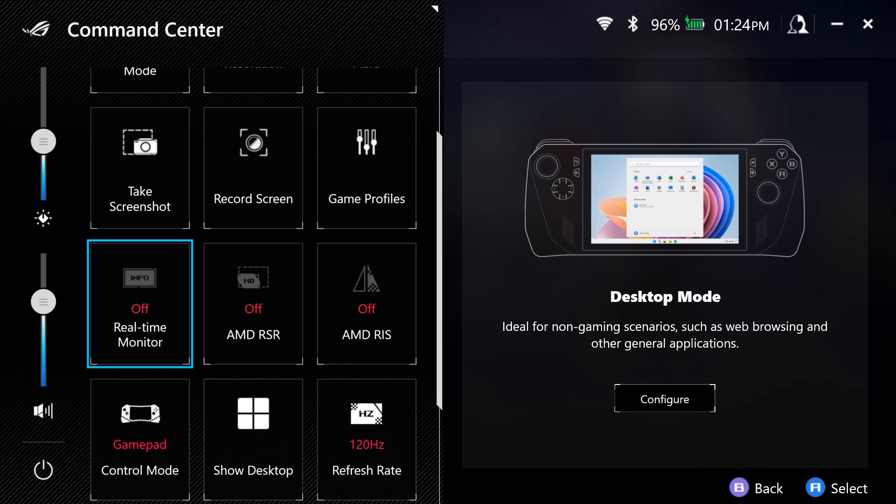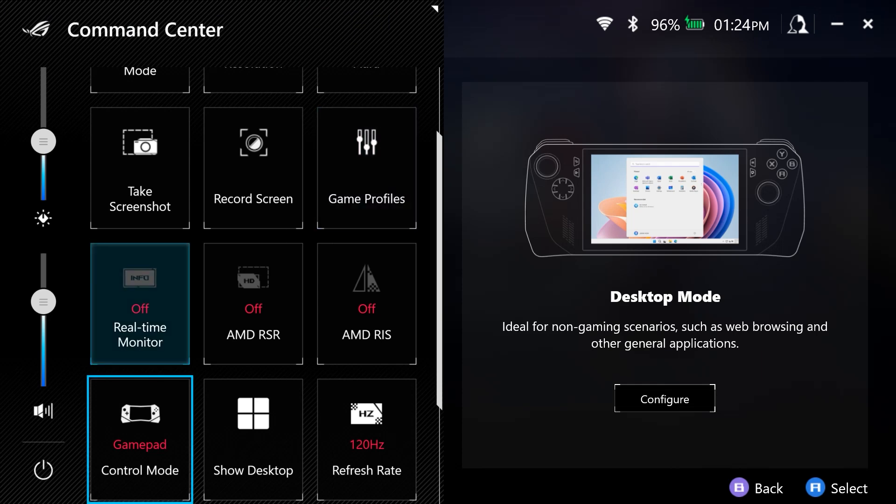here you have the gamepad mode that is selected. And right now this is in control mode. However, I can select the desktop mode, for example, auto, which means that the software will detect which one is the selected one for the game or the activity that you're doing.